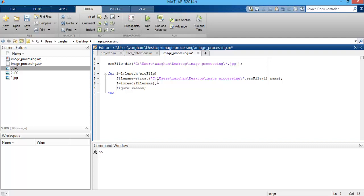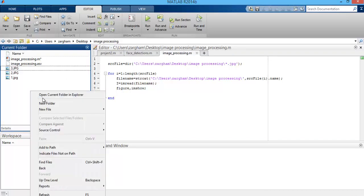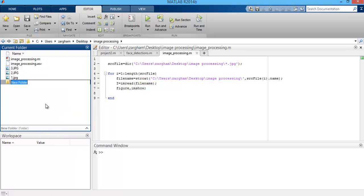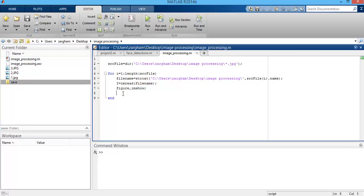If you want to save these images within a separate folder, you can do this using the imwrite function. First I'm creating a folder in this directory and giving it the name 'save'. Then I write imwrite with the name of the image and the location where you want to store it.